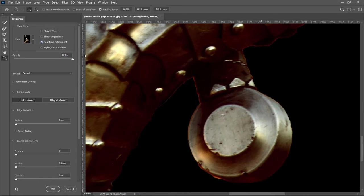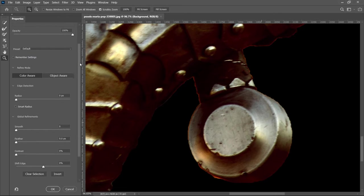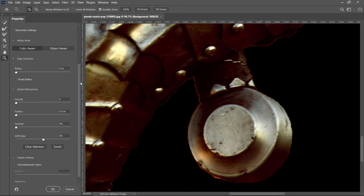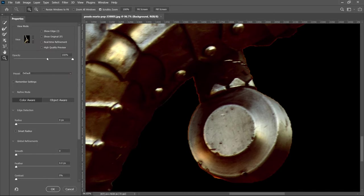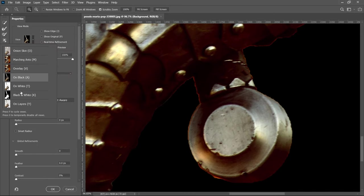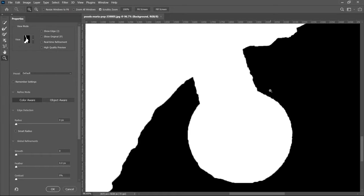If you're someone with a fast computer, then I would say to leave the real time ticked. But if you're someone with a slow machine, then I would say to untick it. We're going to start scrolling to the bottom and you will see something called edge detection. This is where you want to have open and you also want to have global refinements open. We're also going to go to the view and then we're going to put it on a black and white so we can see the edges a lot better.